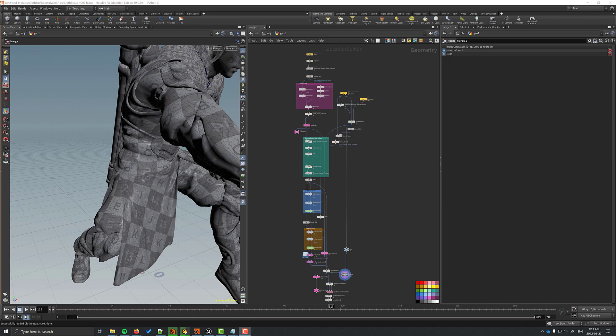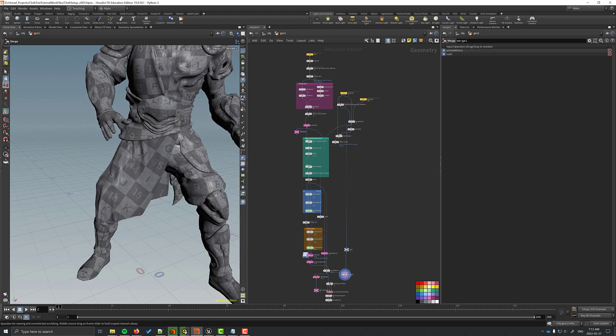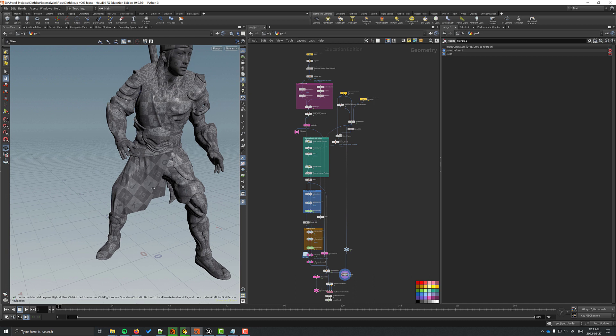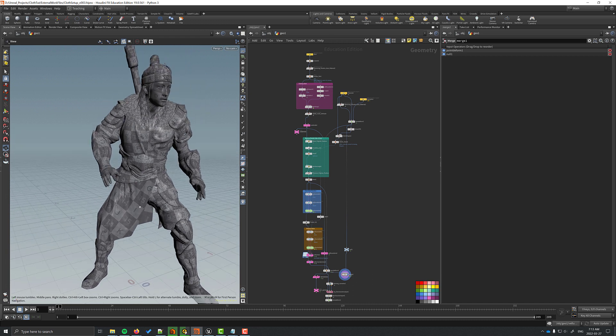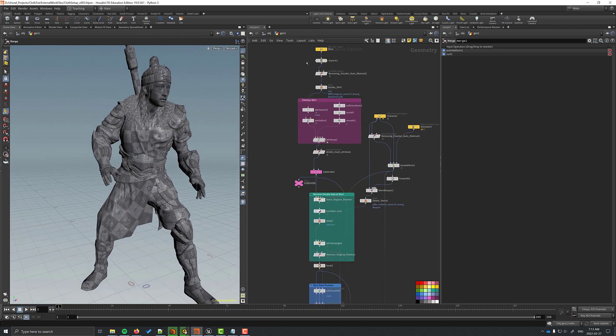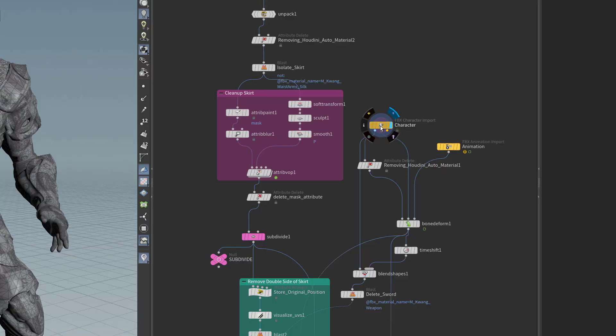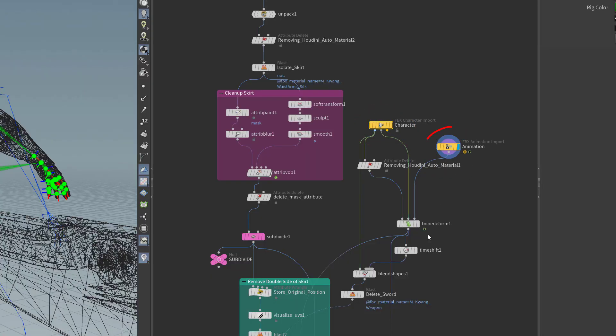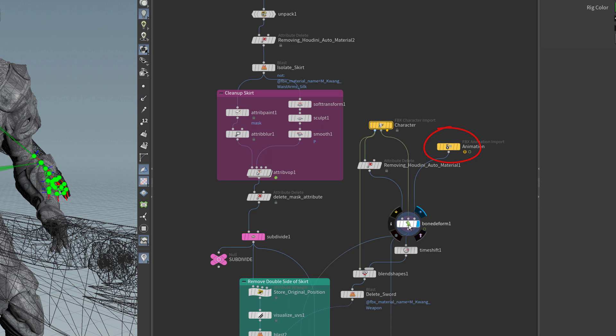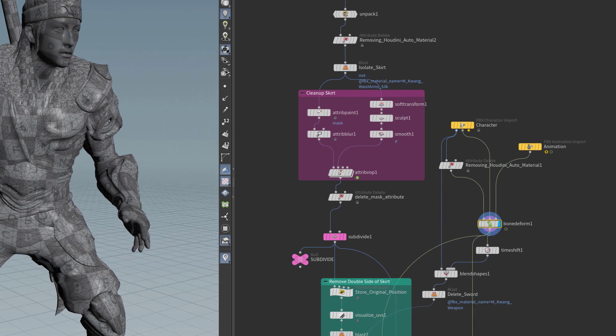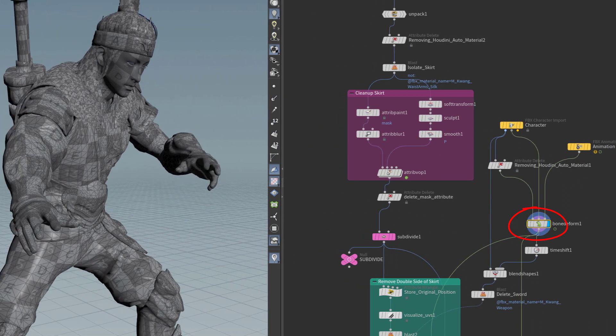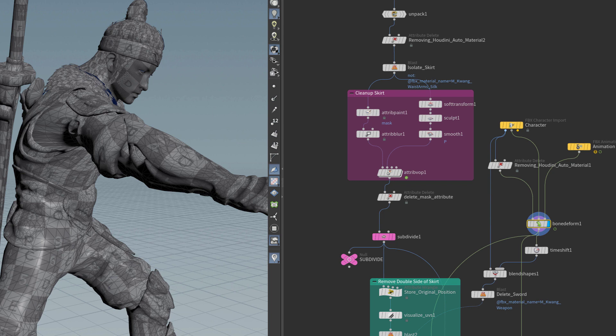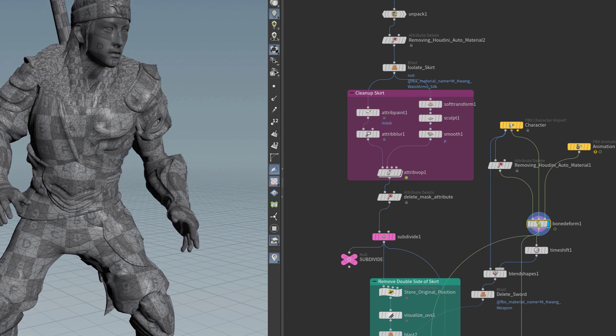So now I'm going to walk through a more complex example. I'm going to go through this quickly because I explained it in detail in my last tutorial. The link to my last tutorial is in the video's description. I imported the skeletal mesh from Unreal and I brought in the animation. And I brought them into a bone-deform node. So here I can see the animation, but it doesn't have the skirt.